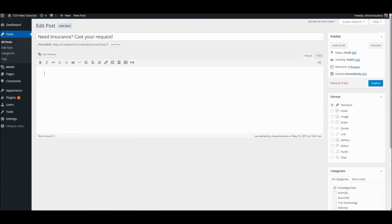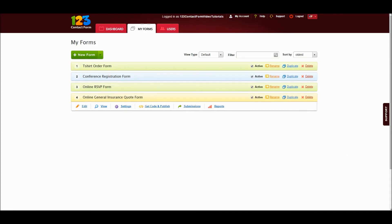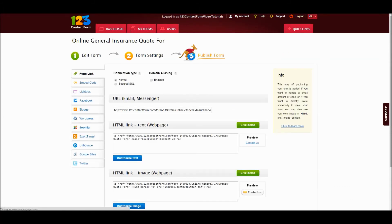The other and most used option is to copy the code from the Publish section of your form and paste it in the editor of the post.